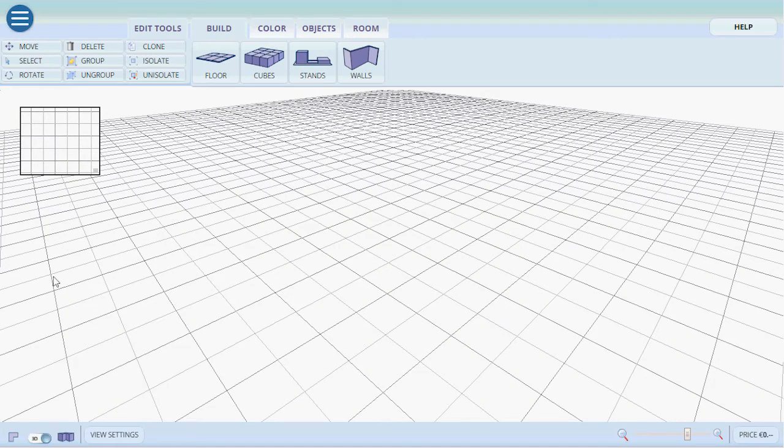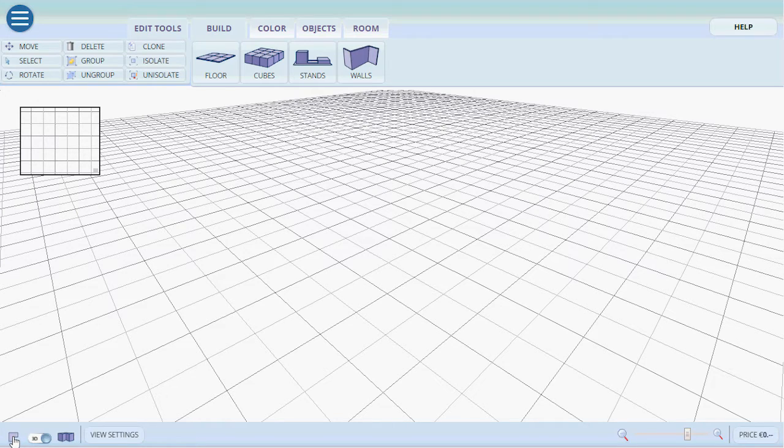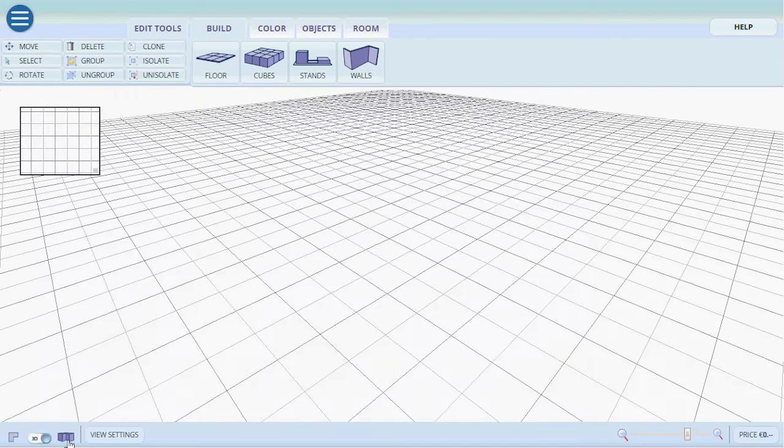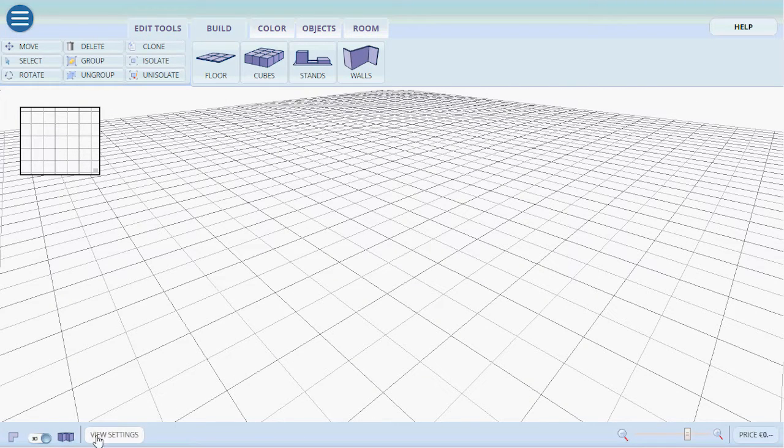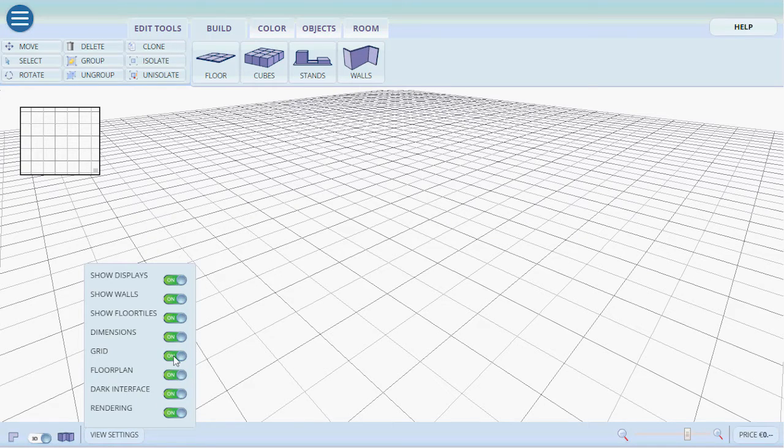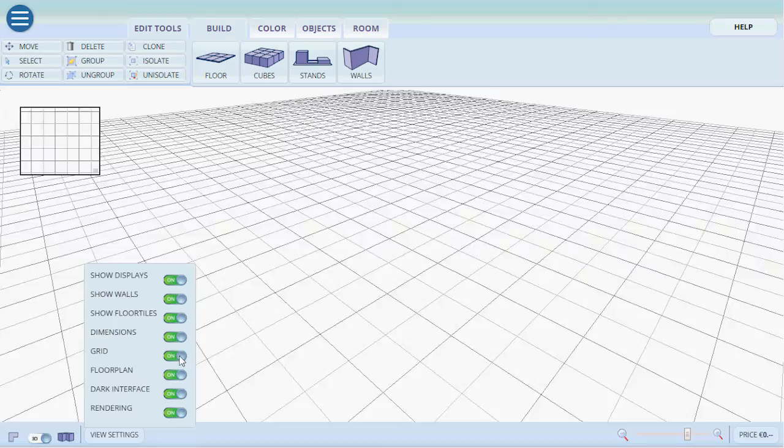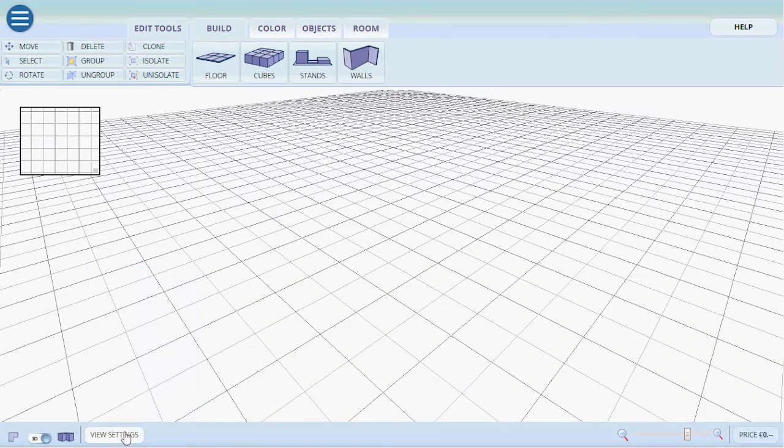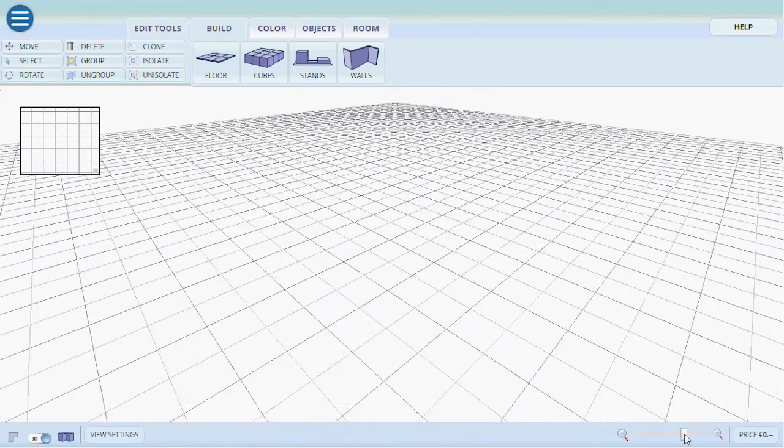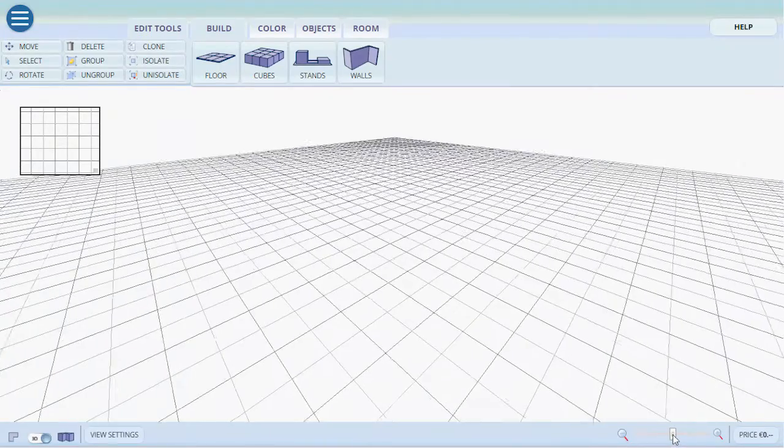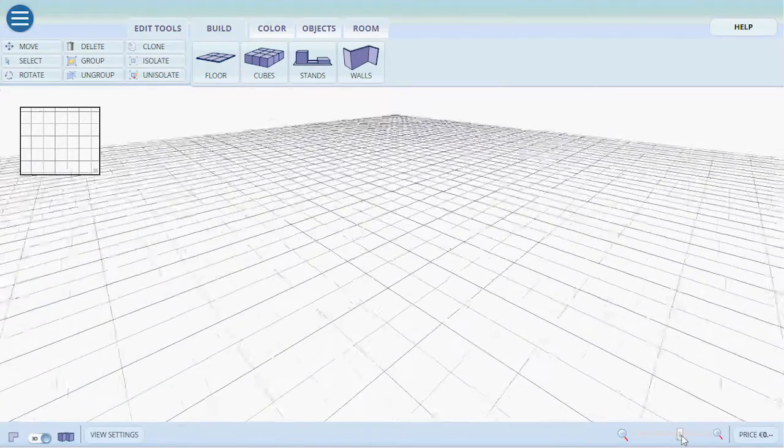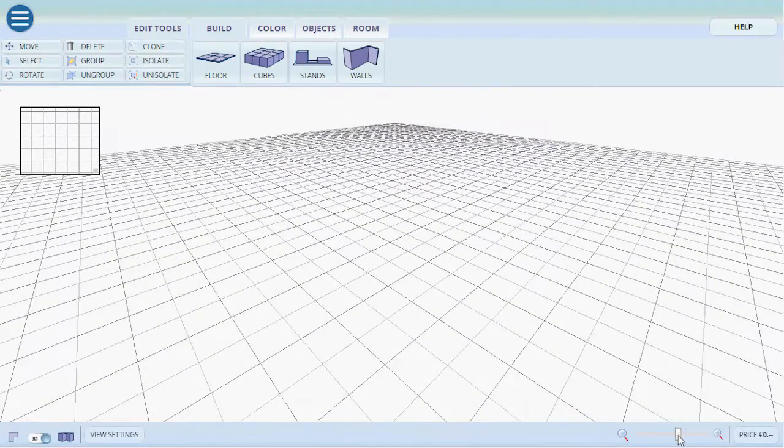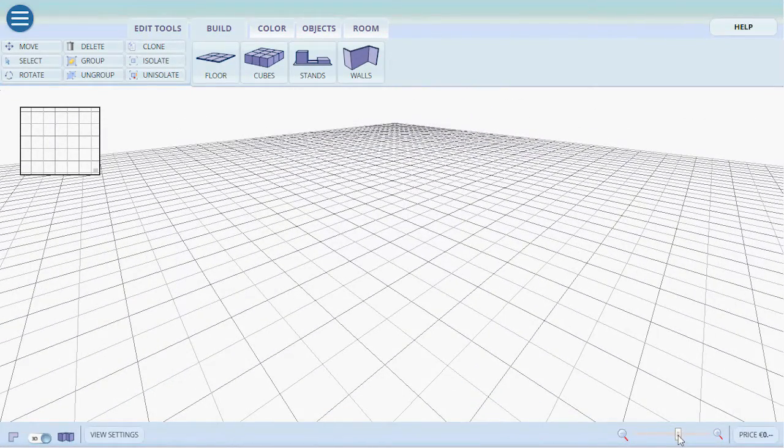At the bottom we have either a 3D view or a 2D view, top or 3D. We also have view settings where we can turn on and off different functions such as grid and others. We also have the slider of POV which is point of view. We can either narrow it down or widen the point of view.